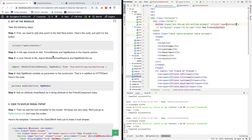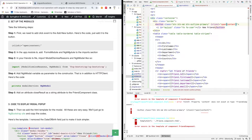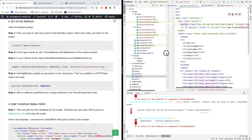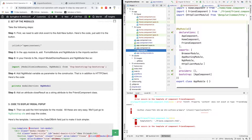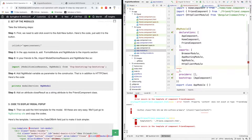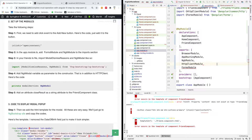The next thing is to add FormsModule and NgbModule to your app.module.ts file. All the tools you use in Angular need to be imported into app.module.ts. Go to the import section and add FormsModule first, then NgbModule. You need to add these two things.